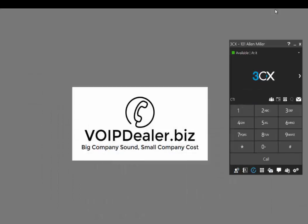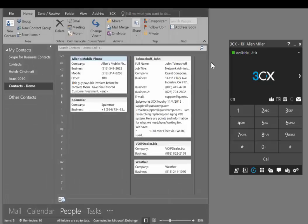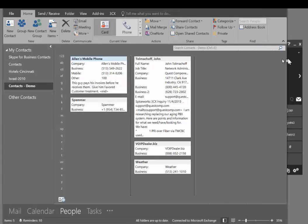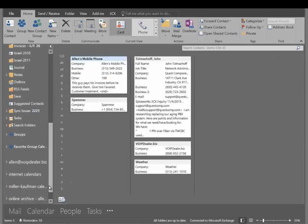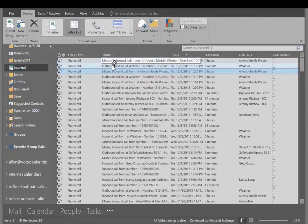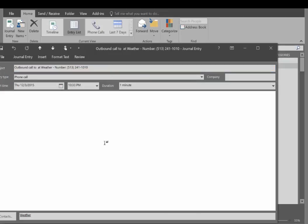The third feature related to CRM integration is journaling. If you have journaling turned on in Outlook or Dynamics, go over to journaling — there's probably a quicker way to do this, but I don't use journaling so I don't really care. Here's my journaling, and here's my call to the weather service. I could add notes here if I wanted to update the journal.